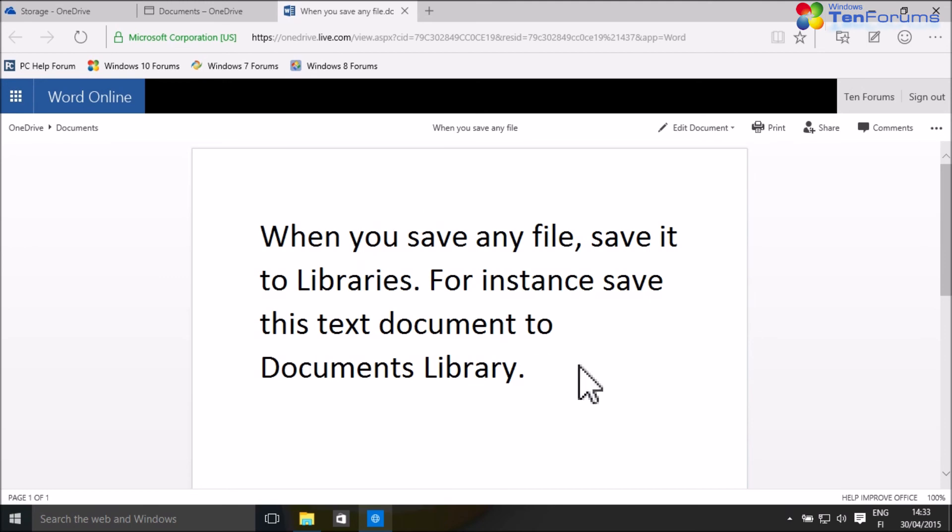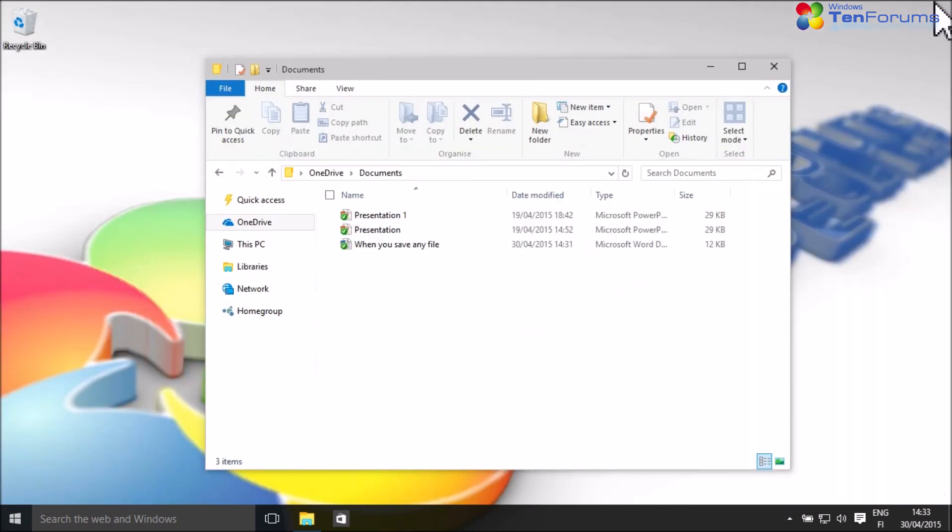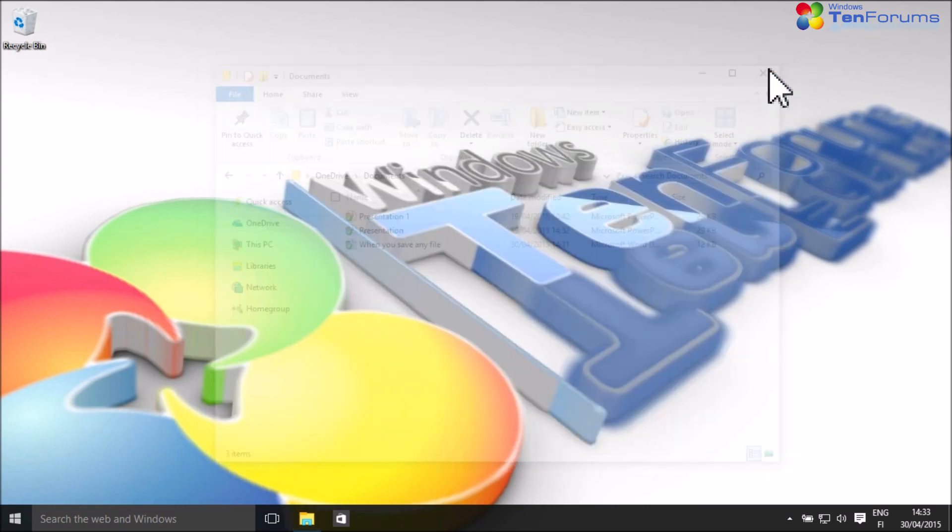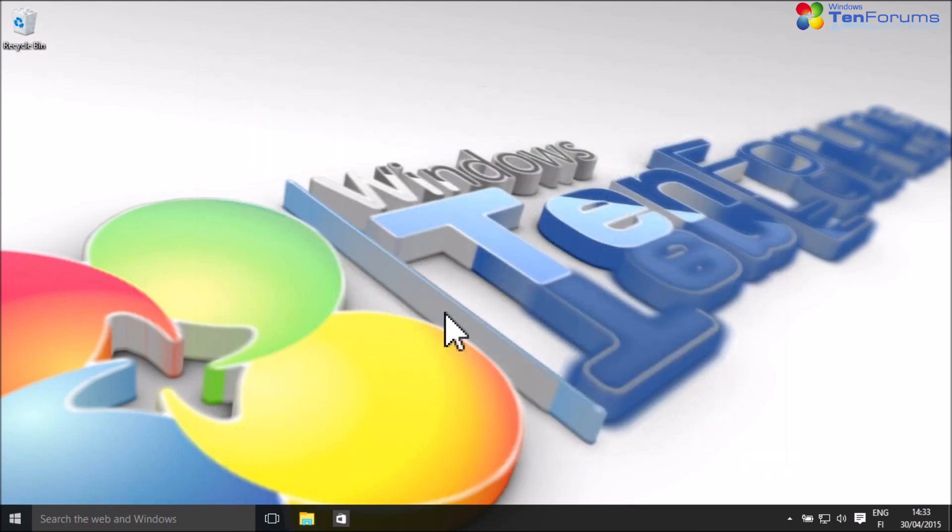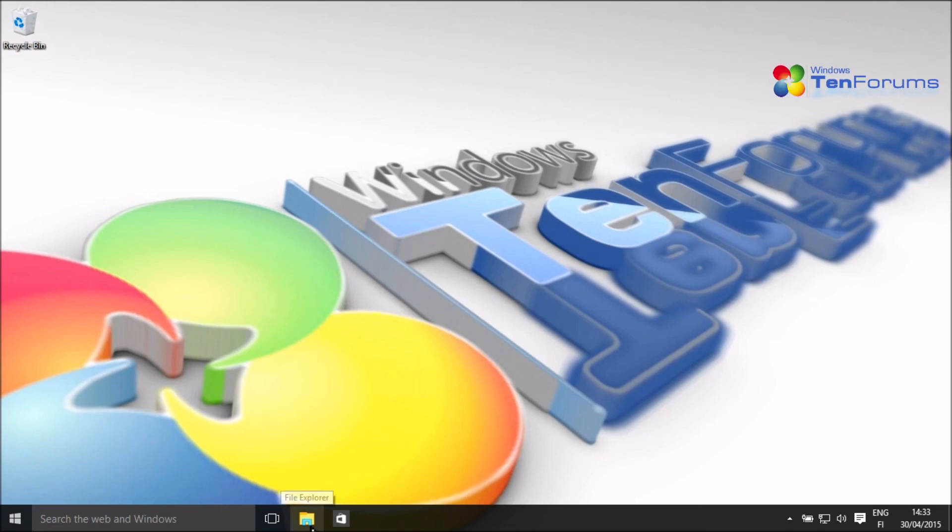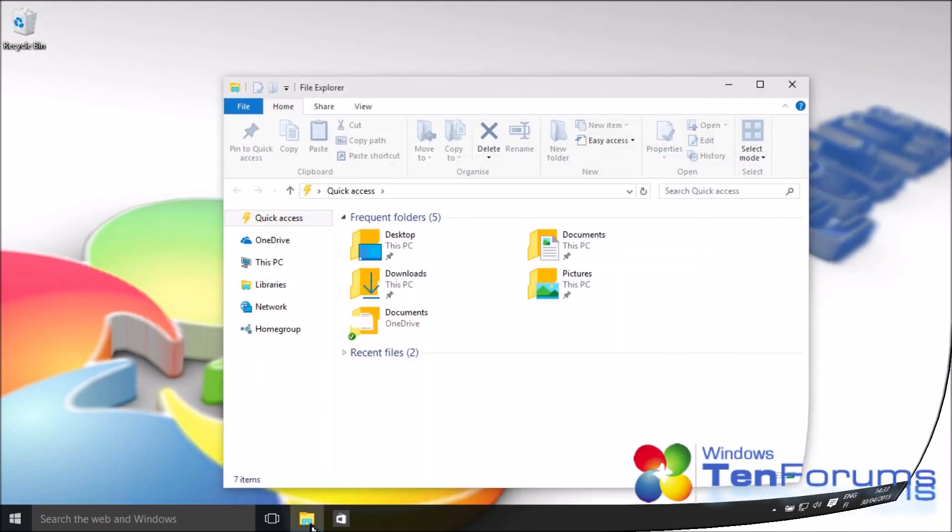The beauty of this system is that this file I just created on my local computer with Word, can now be accessed from any device connected to the internet.